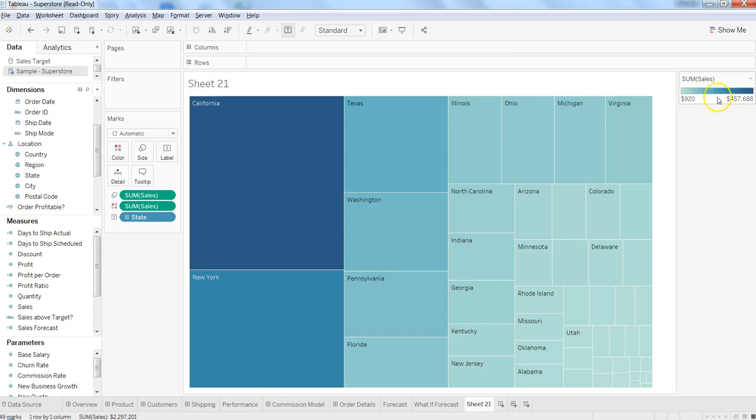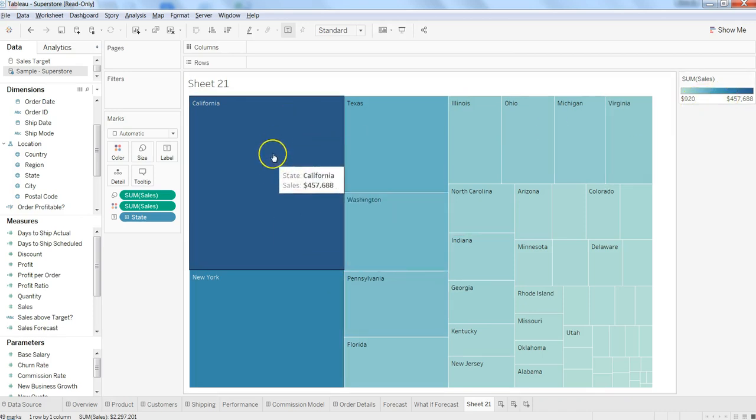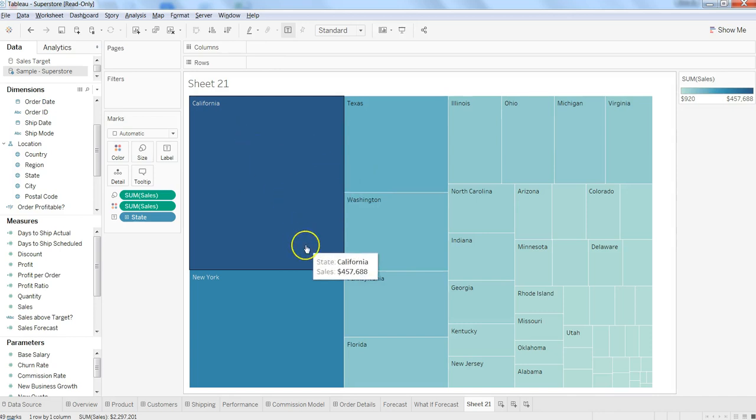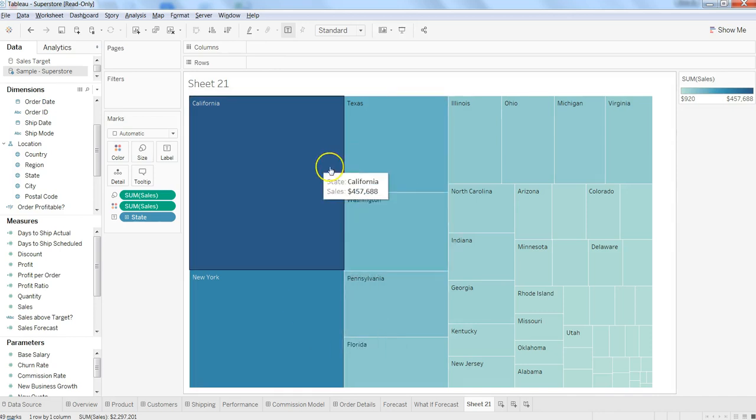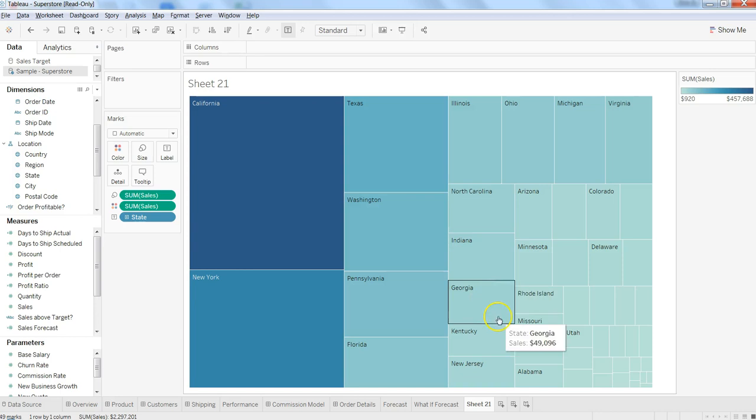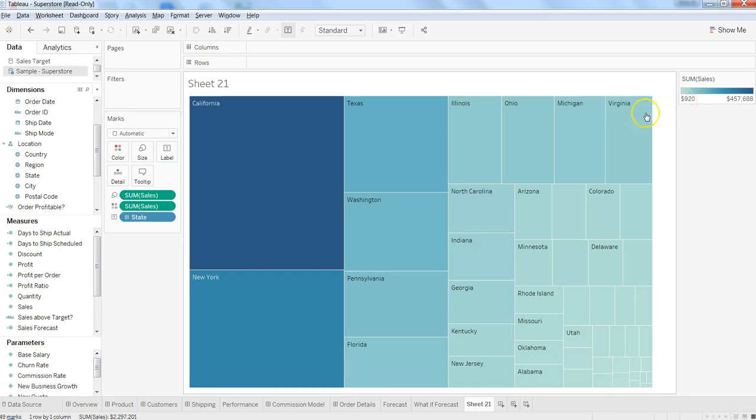the maximum and where you are doing the minimum, and accordingly a size has been given to each of these states. California has been given the maximum size because it has the maximum sales, and then at the end you have North Dakota which has sales of just $920. So by